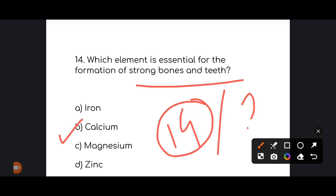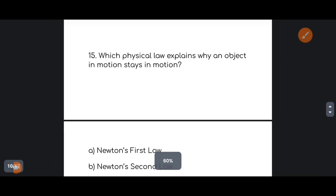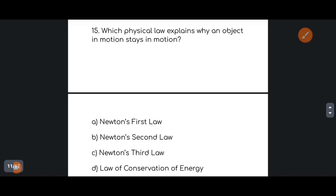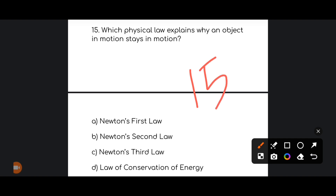Next: which physical law explains why an object in motion stays in motion? Newton's First Law, Second Law, Third Law, or the Law of Conservation of Energy — which one is correct? The answer is Newton's First Law.